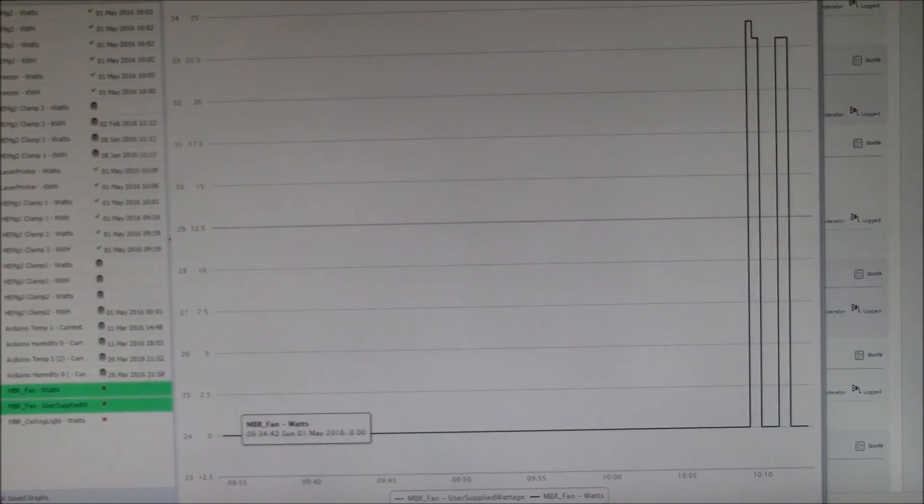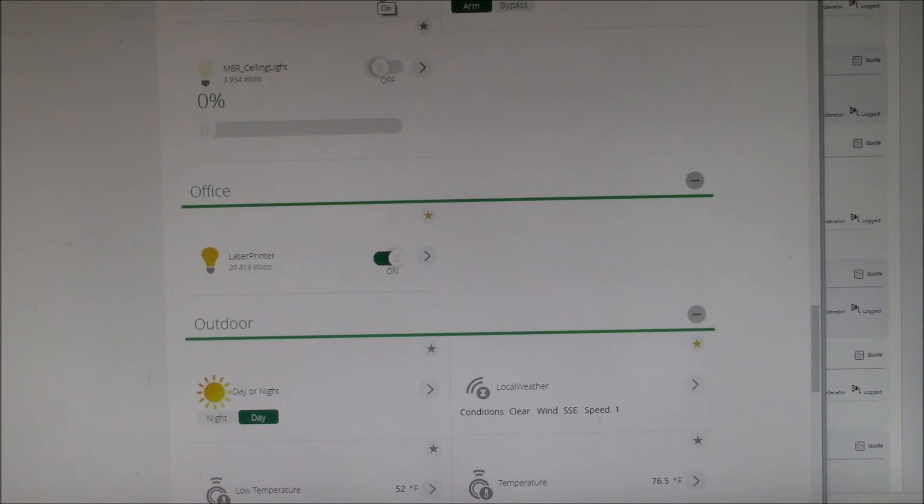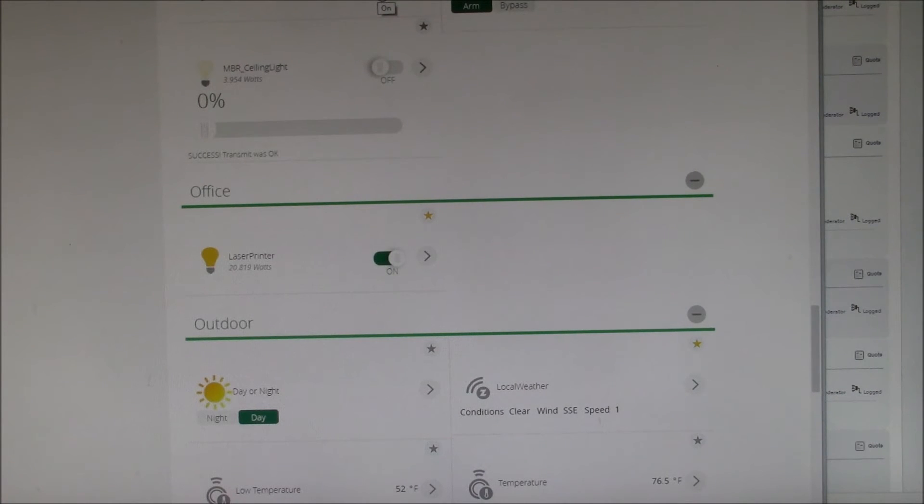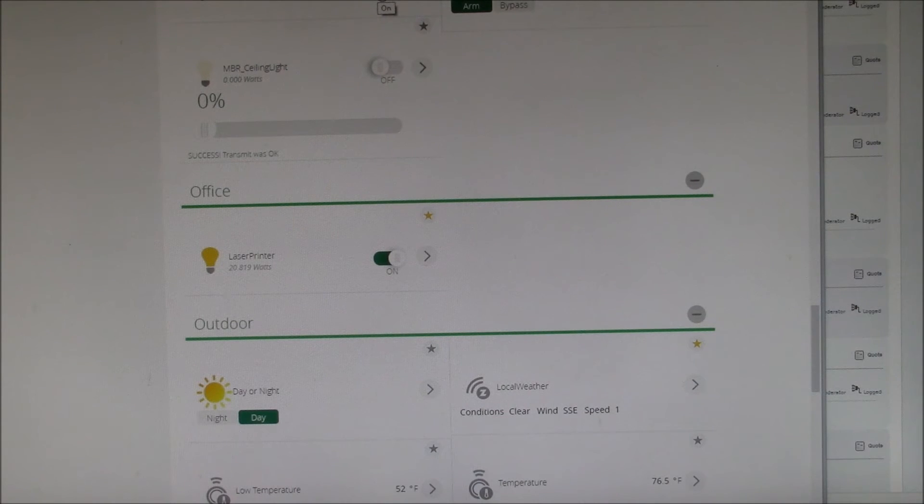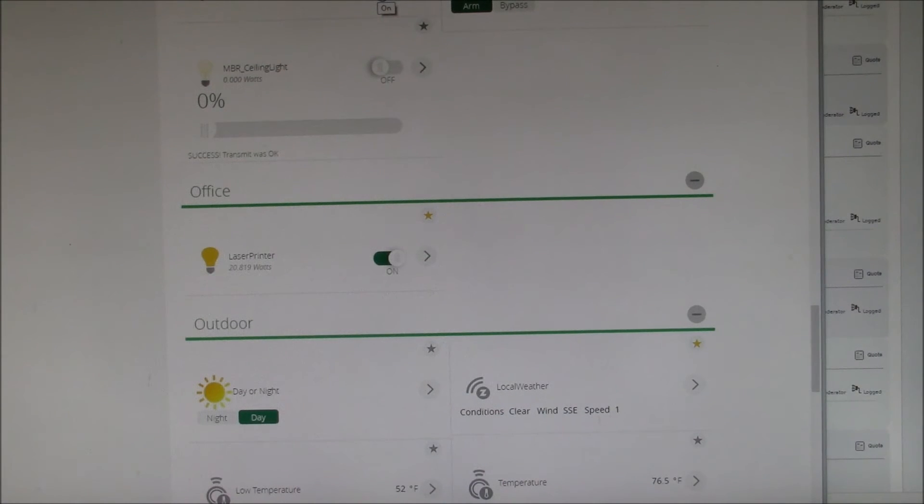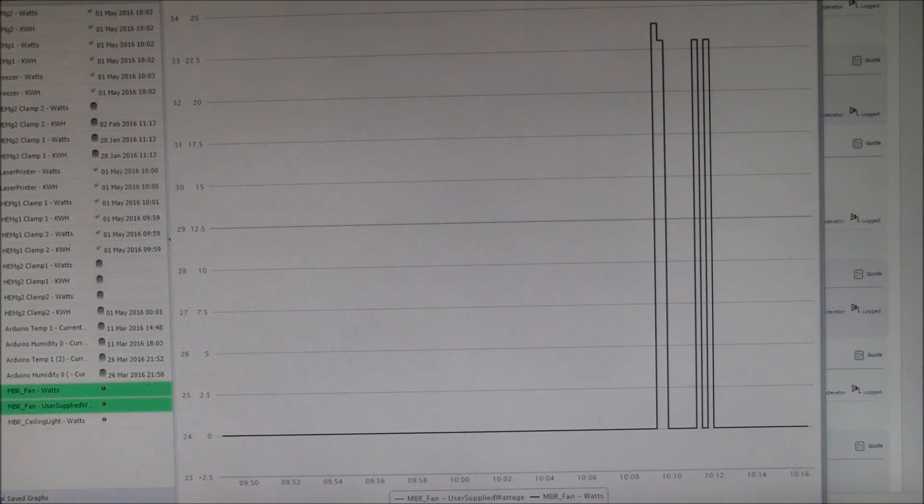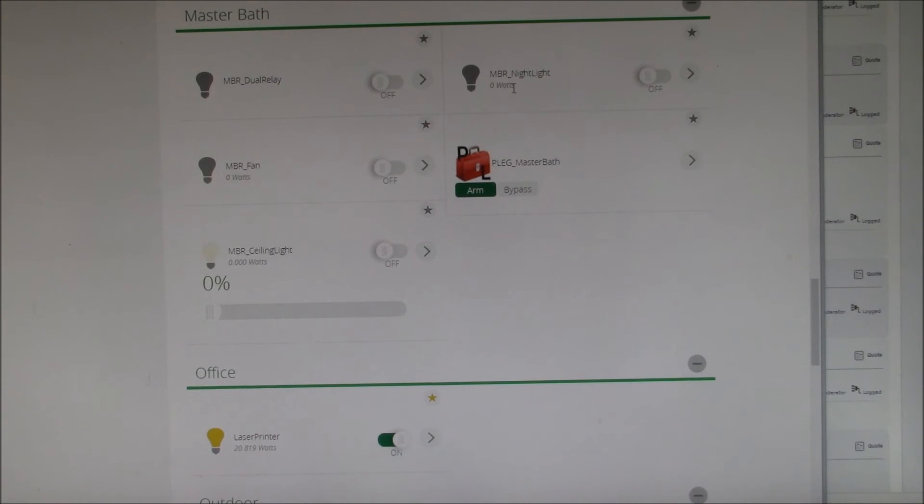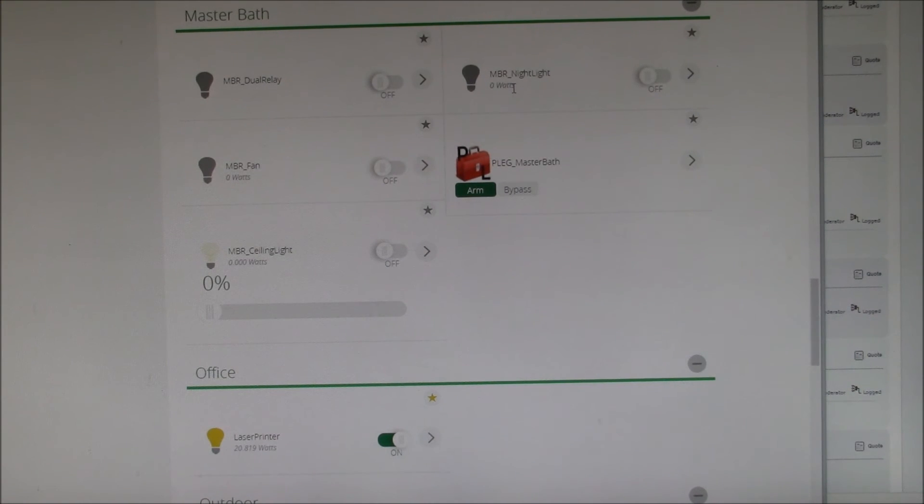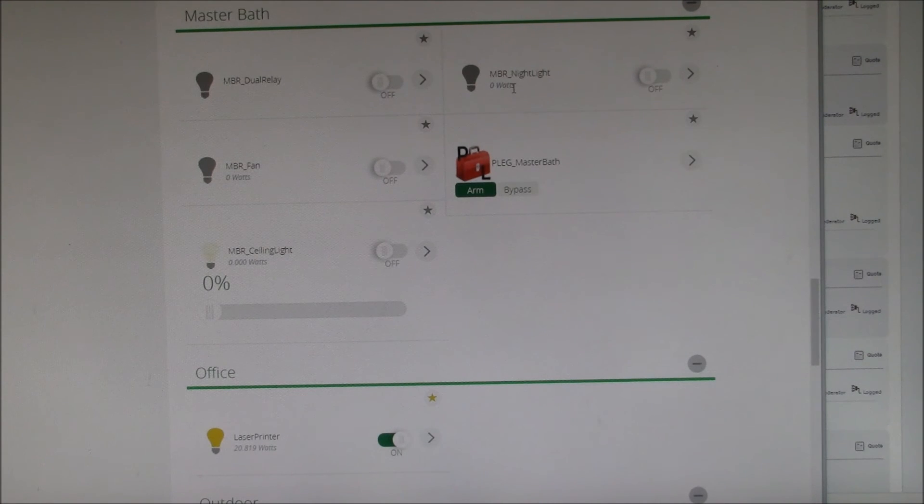So you're integrating your home automation controller and also integrating it with your energy monitoring. So at the end of the month, you can look and see how much energy did I use for lighting.